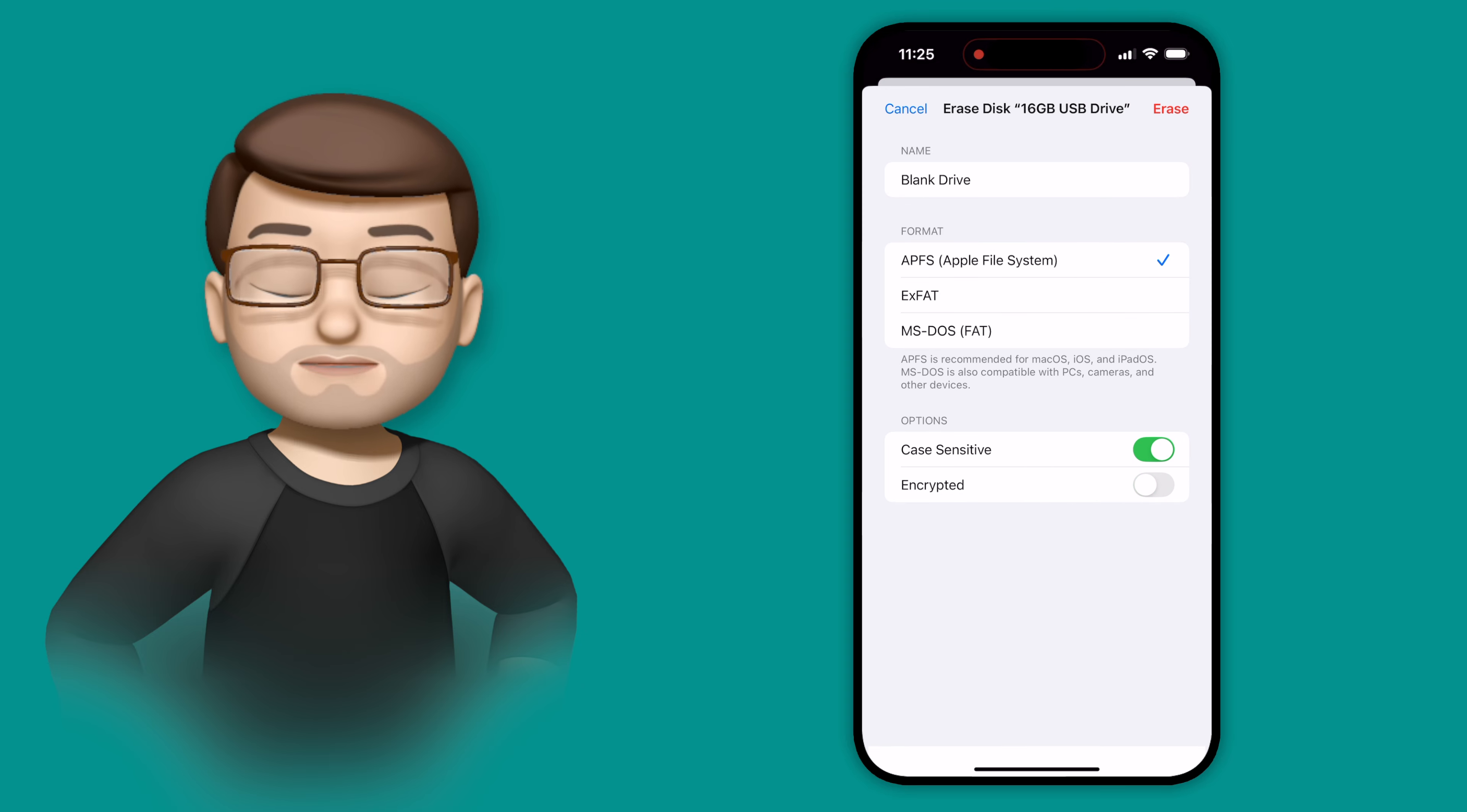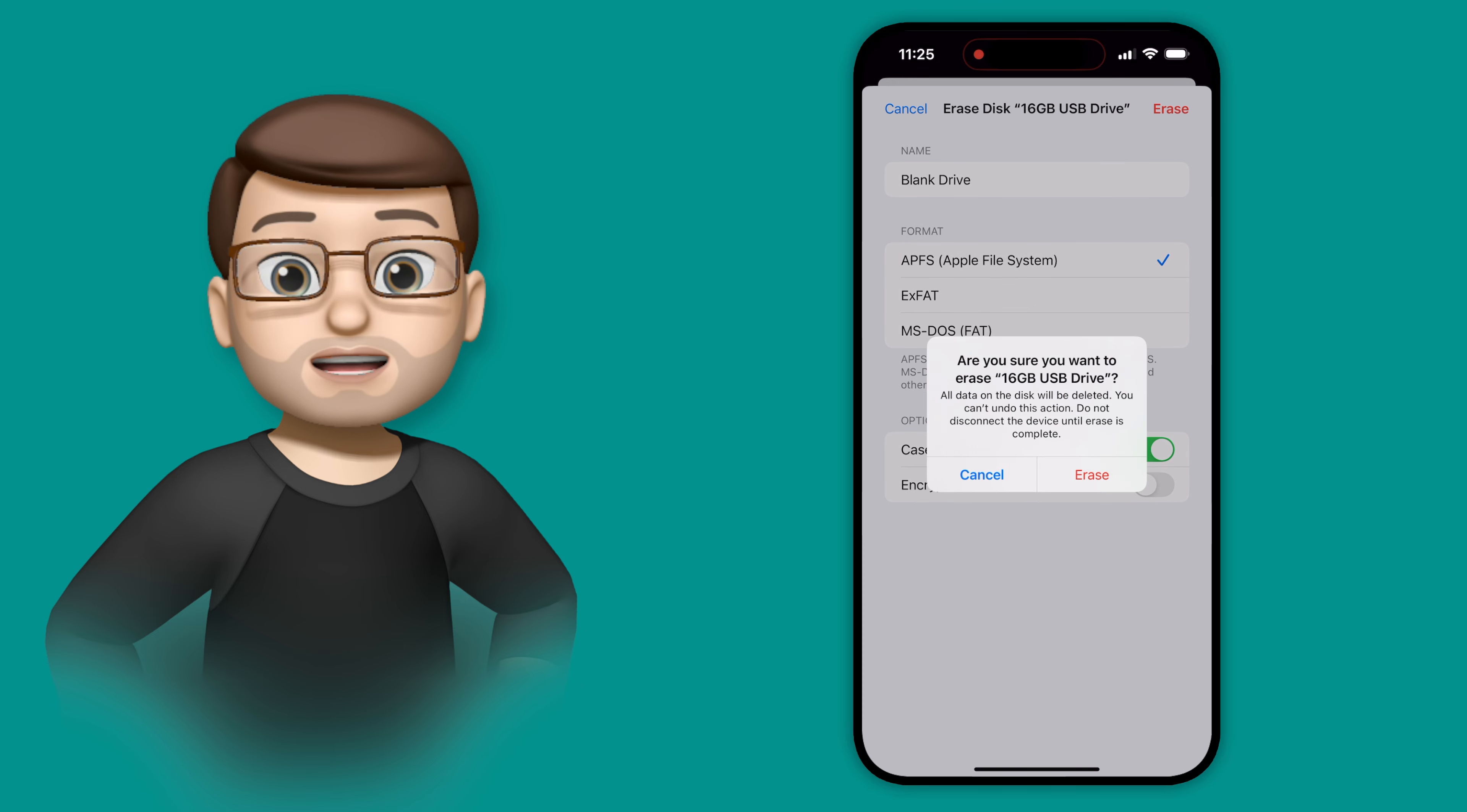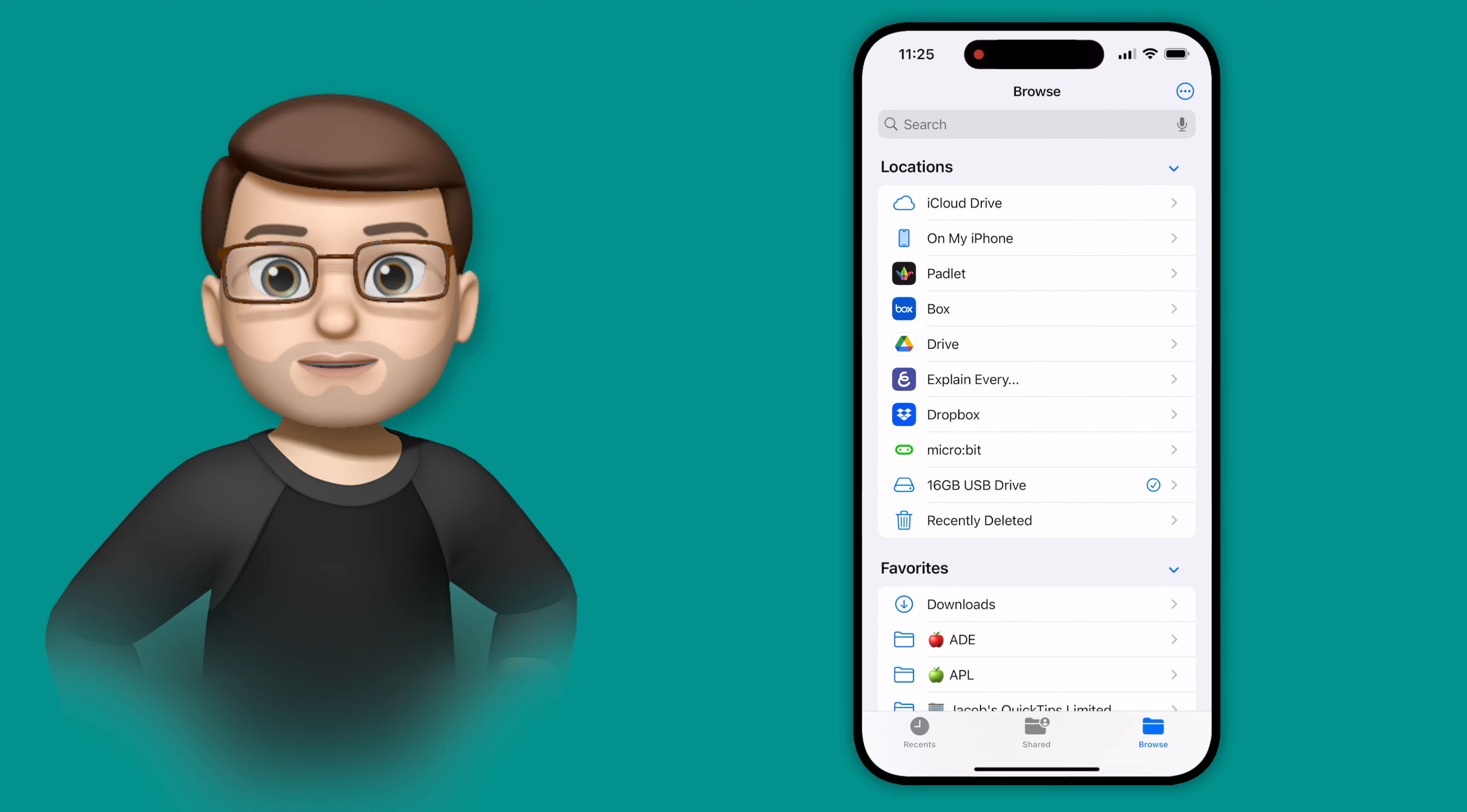And then when I press erase in the top corner, I'll get one last confirmation box, and that's it done. My drive is now formatted using just my iPhone.